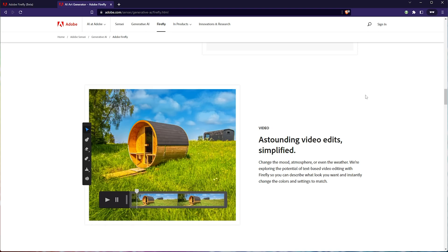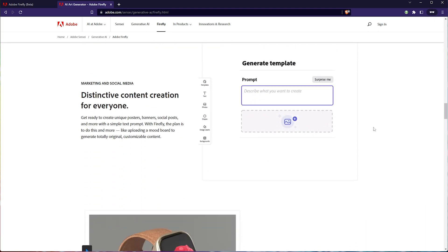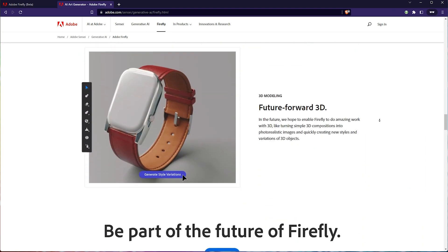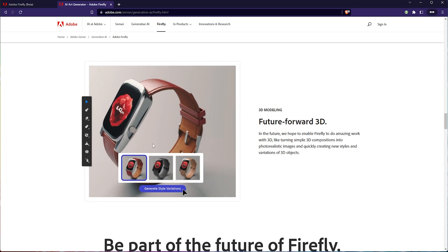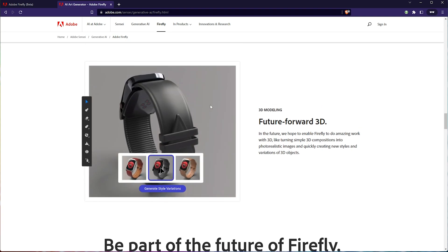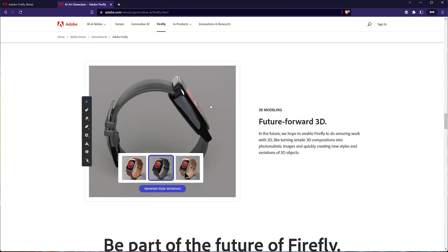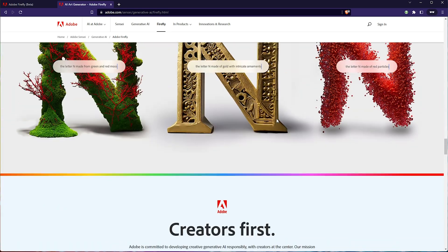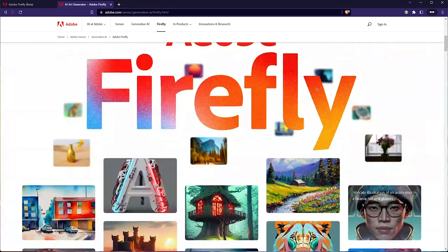And I'd love to be able to use this and edit it the way that they're showing here. Video edits simplified, also incredibly exciting. Generate templates with images, modeling in 3D with generative AI. You can do something similar to this with Blender and extensions for Stable Diffusion. And these are all features that you see from the very start.